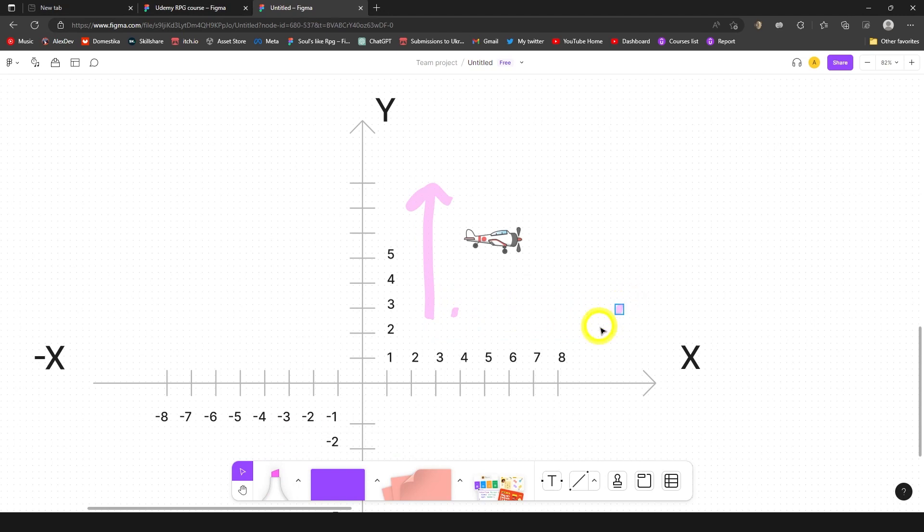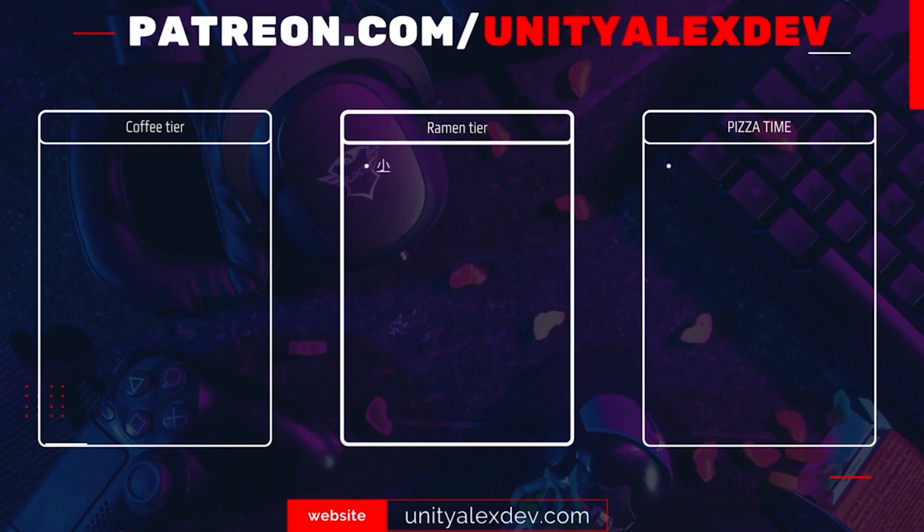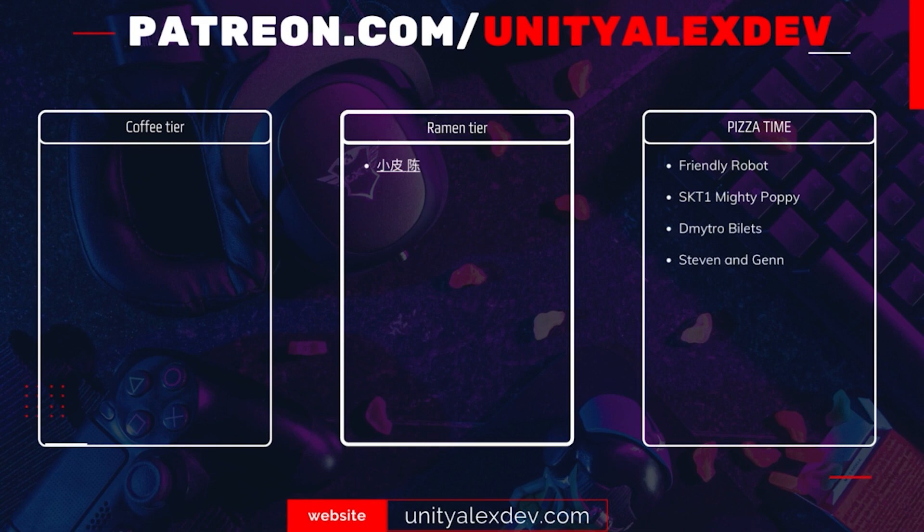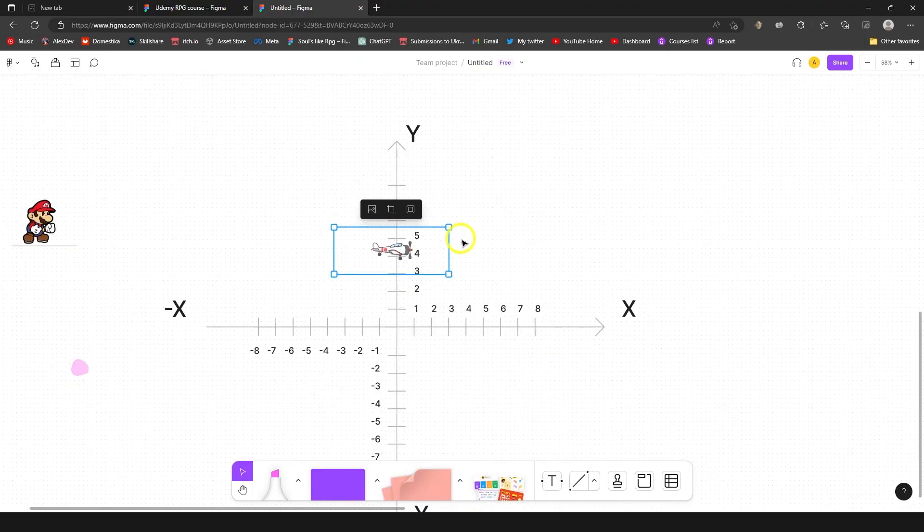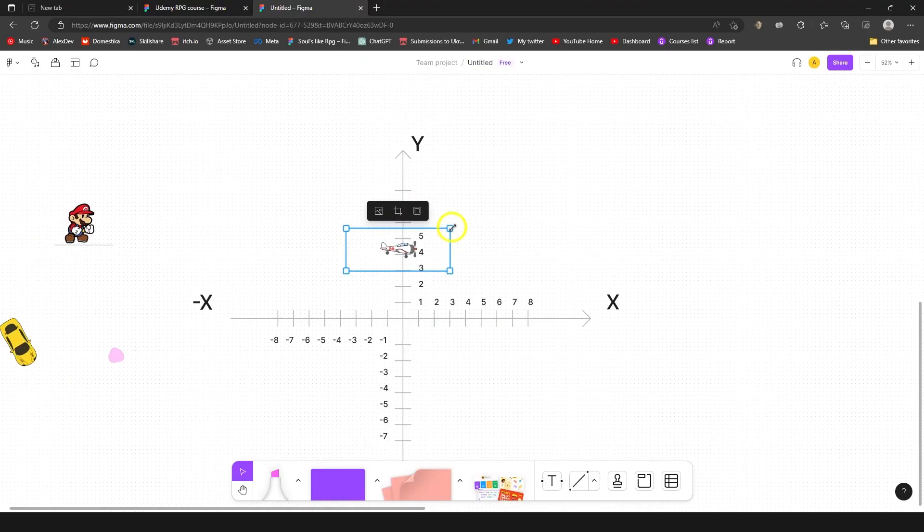So I have a plane, and before we continue I want to say thanks to all of my Patreons and give special thanks to Friendly Robot, SKT1 Mighty Poppy, Dmitry Billets, Steven, and Gennady Chanson, and Retrobat Gamer. Thanks to you guys these videos are possible.